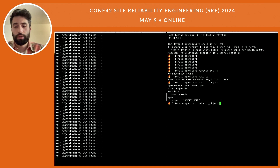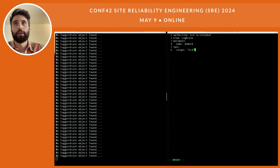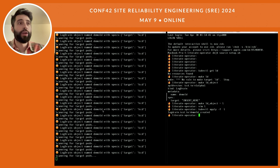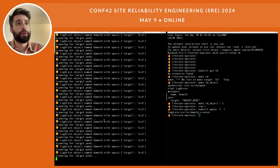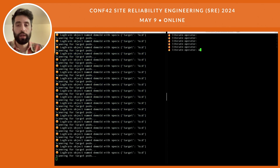We created our custom resource definition but we don't have any LogDrain object yet. If we do `kubectl get loggerdrain` there's nothing. Now let's create an object — our LogDrain object: it's of kind LogDrain, let's call it demo-ld, and set the target as 'kcd'. As soon as we create and `kubectl apply` our LogDrain object, we can see our operator has already seen it — LogDrain object named demo-ld with spec target 'kcd'.